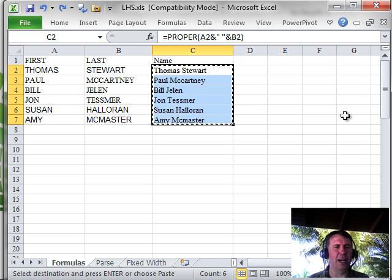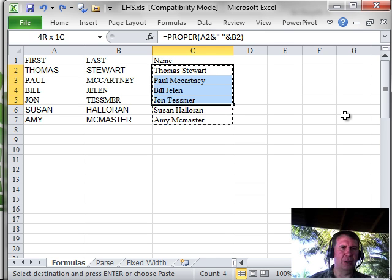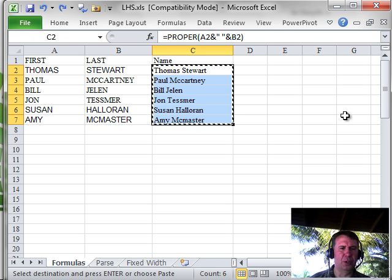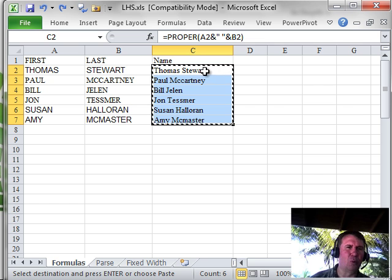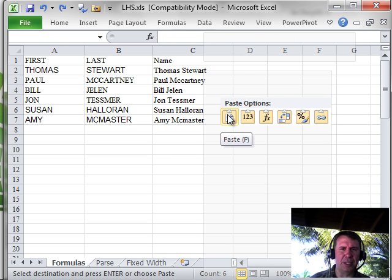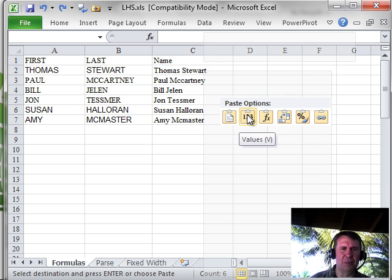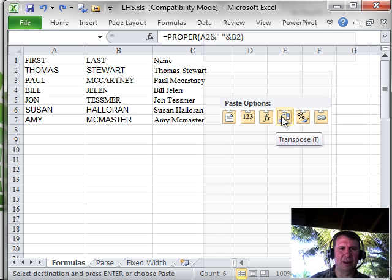Okay, now, let me undo that. If you're a mouse person, the good thing about using the mouse, we'll do Ctrl-C to copy and then when we right-click, the paste options, there's six of them there and we get to see what each looks like as we hover.